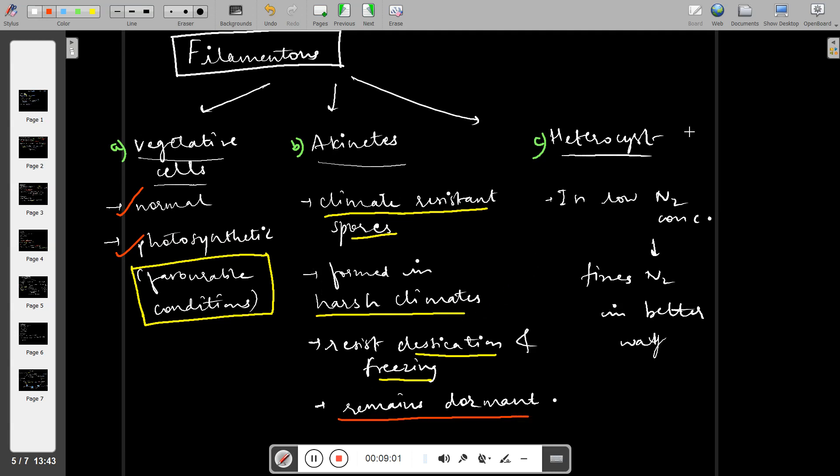Akinetes can help the cyanobacteria remain dormant for a very long period of time. Then we have heterocysts. When cyanobacteria is in an area where nitrogen concentration is very low, it will form heterocysts to fix nitrogen properly.